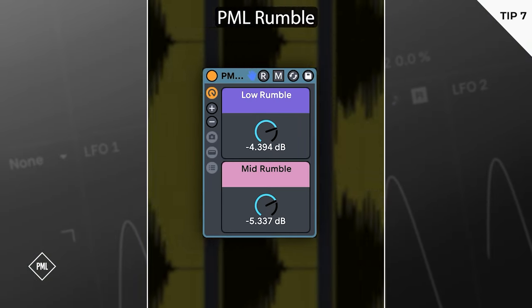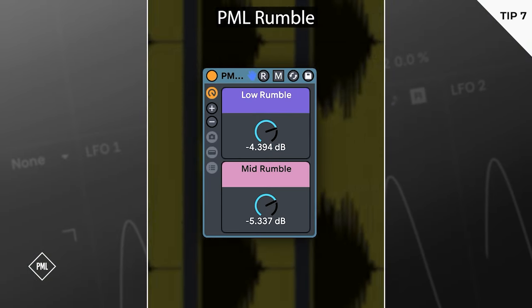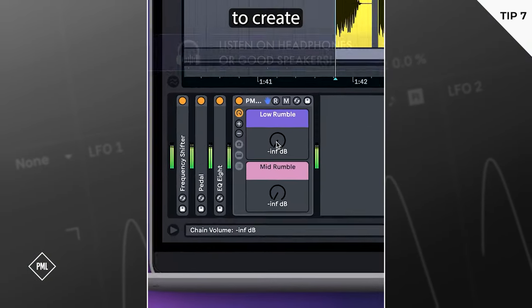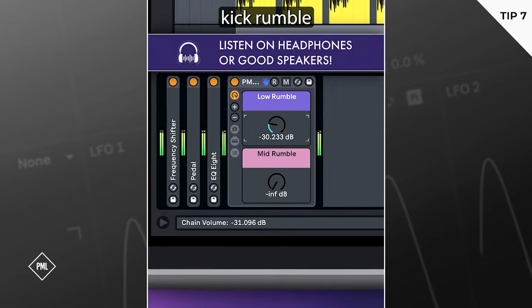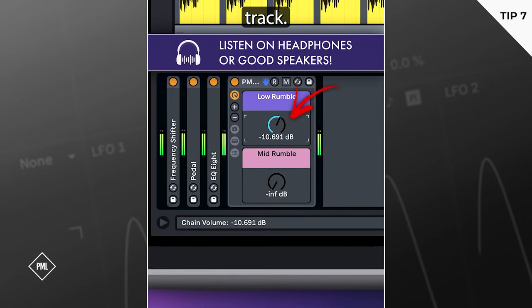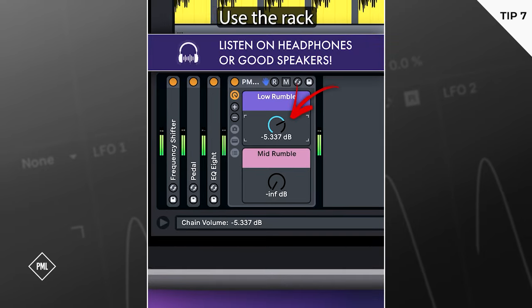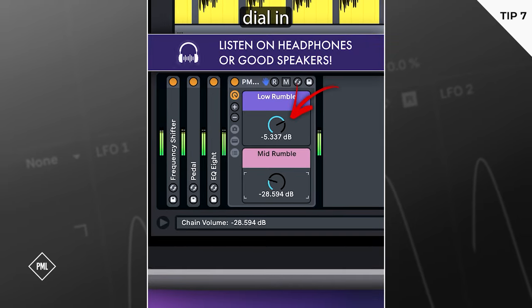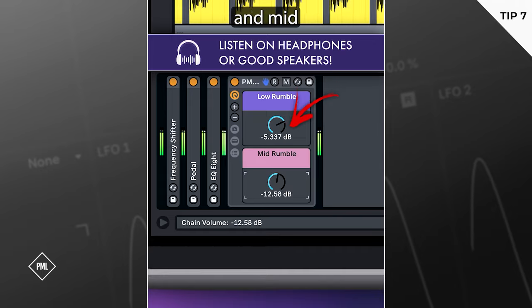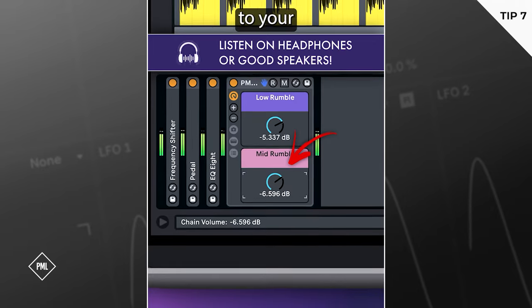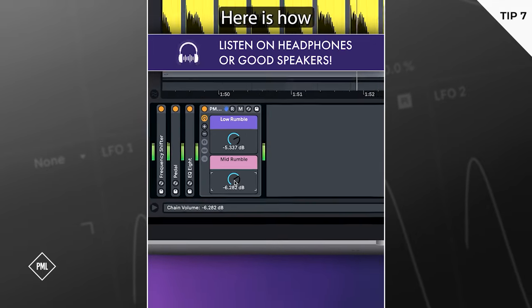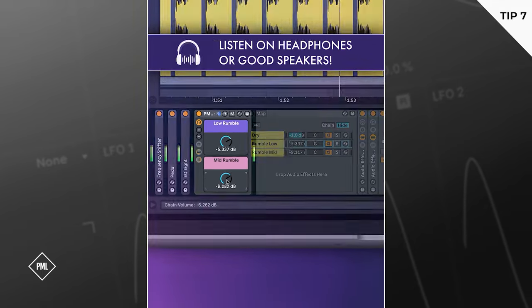Let's check out the PML Rumble Rack. It's a great tool to create the perfect kick rumble for your techno track. Use the rack on your kick track and simply dial in the low and mid rumble knobs to your taste. Here's how it works.